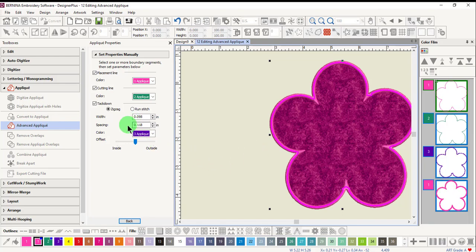You can also edit the colors if you wish to use a different color. You will always want the placement line, the cutting line, the tack down, and the cover to be different colors so that color stops will be present to place and trim the applique.